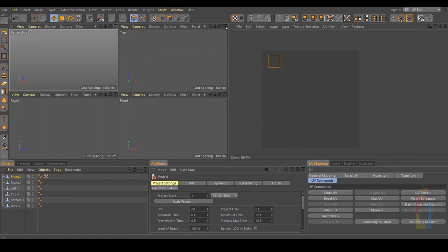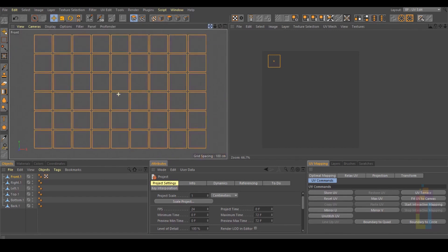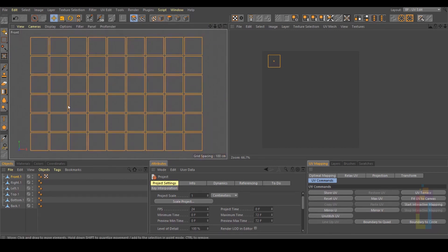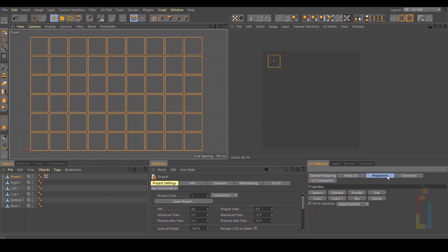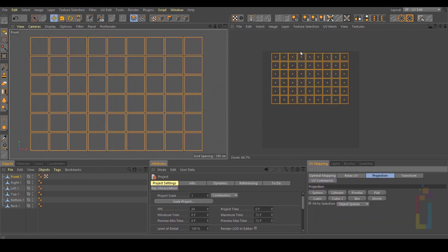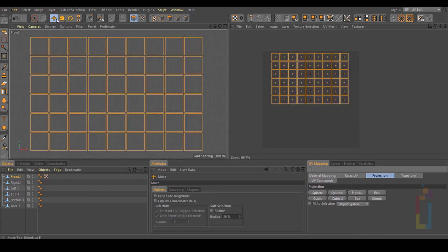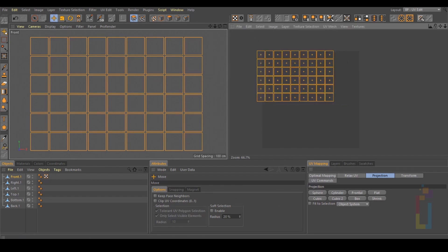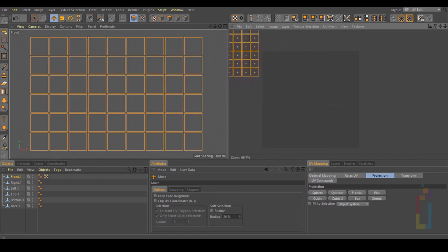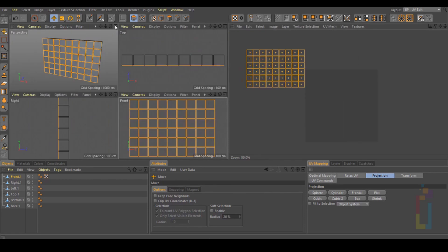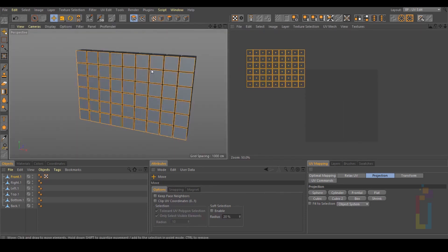Now let's change the view to Front, and we will have something like this. With this front right here, let's go to UV Mapping, Projection, Frontal Projection. And we have this unwrapped. Select the Move tool and move this one outside the area. Let's go back to perspective view.